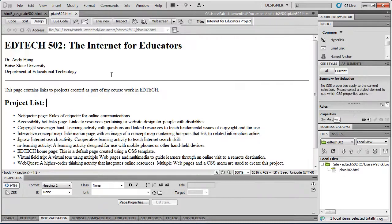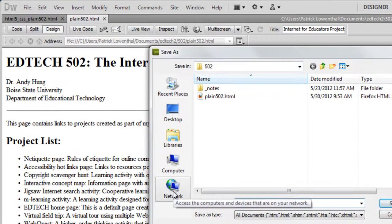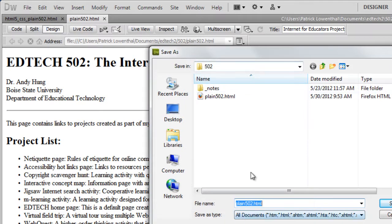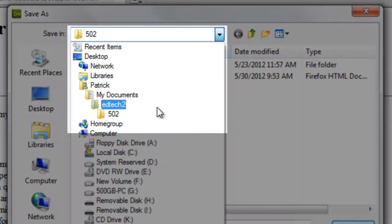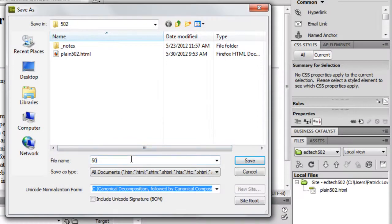The first thing you want to do is save a copy of your Plane 502 page as simply 502. So I'm going to do File, Save As, and make sure that I save this into my 502 folder that's in my local site root. I'm going to save it as 502.html.